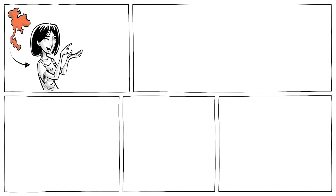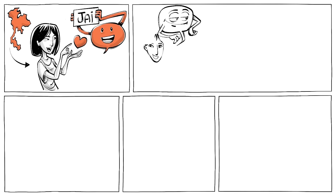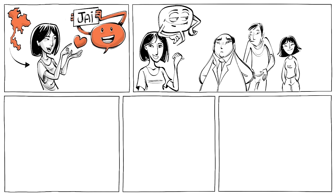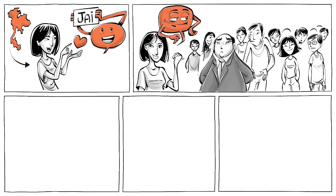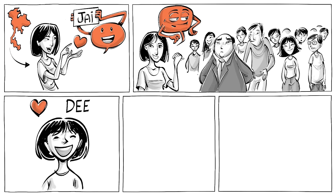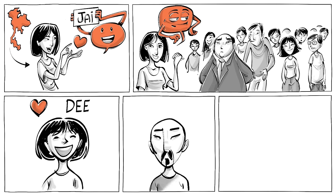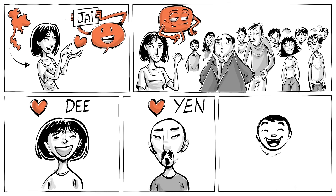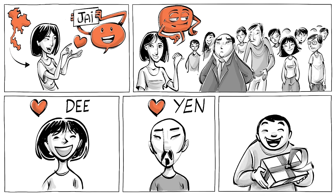In Thai, for example, the word for heart, jai, is woven into their language to describe a variety of human traits. Someone friendly is jai-di, literally a good heart. Someone that's patient is jai-yen, a cool heart. And someone generous is jai-guang, a big heart.